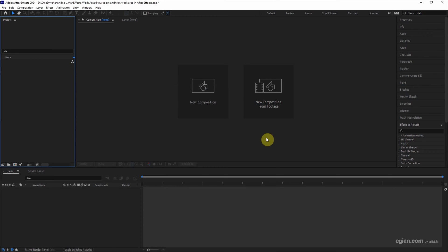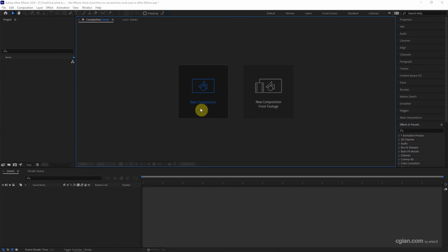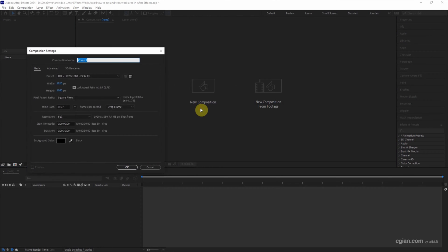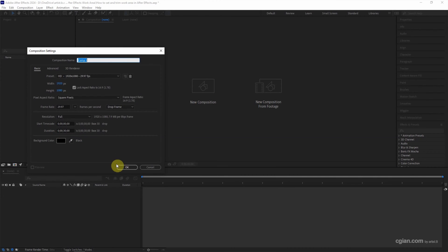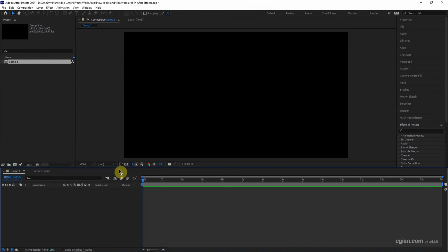After starting After Effects, we can click here to create a new composition. I will keep this setting and keep the duration at 30 seconds, and then I press OK to create a new composition.